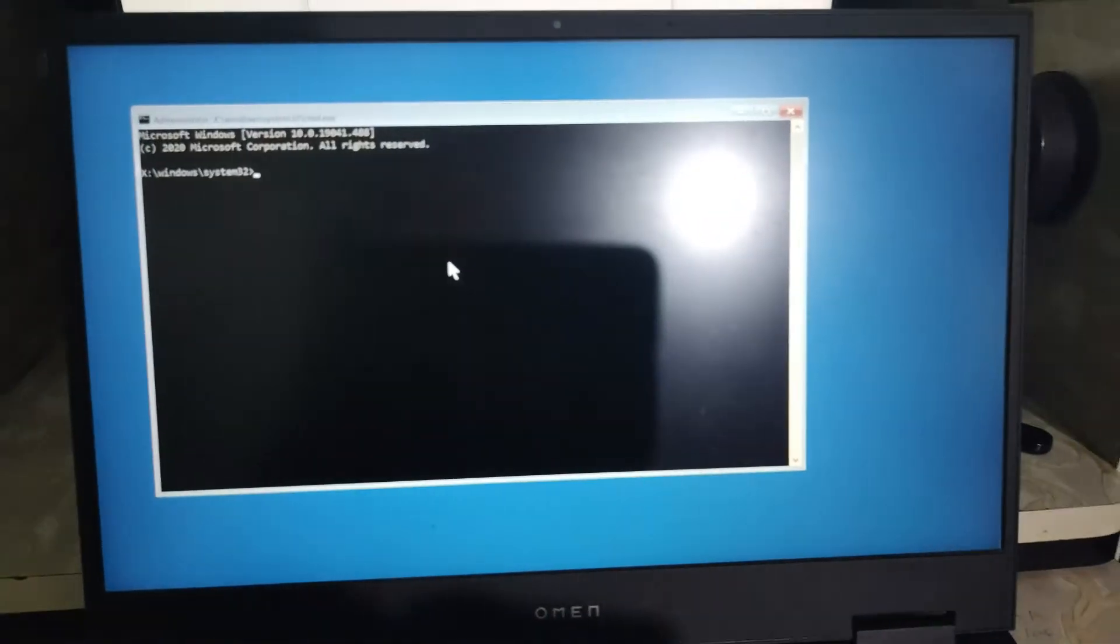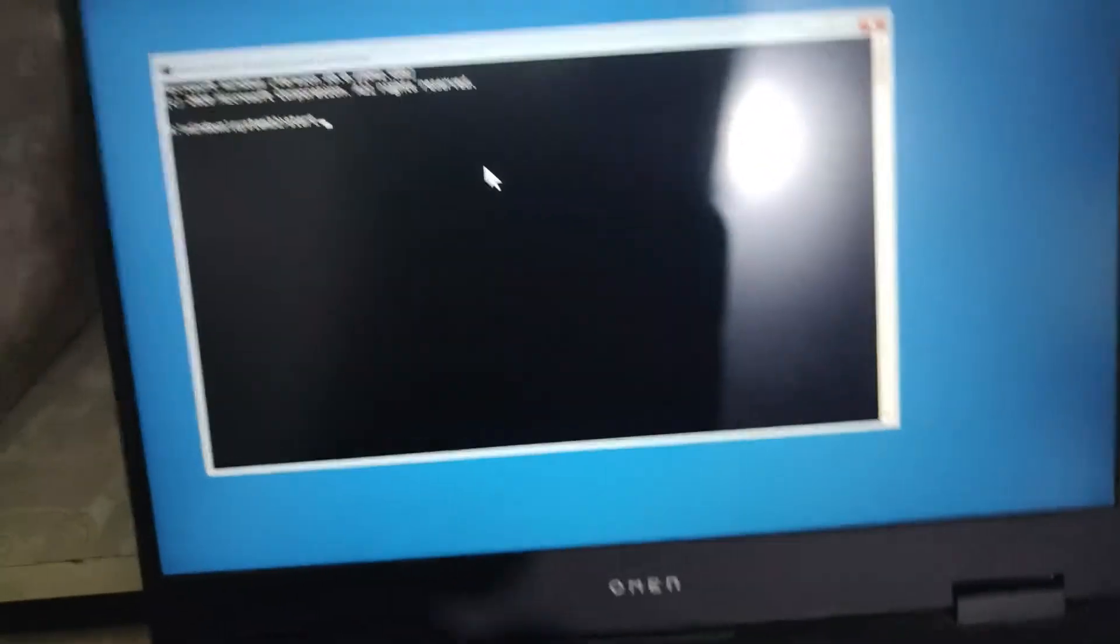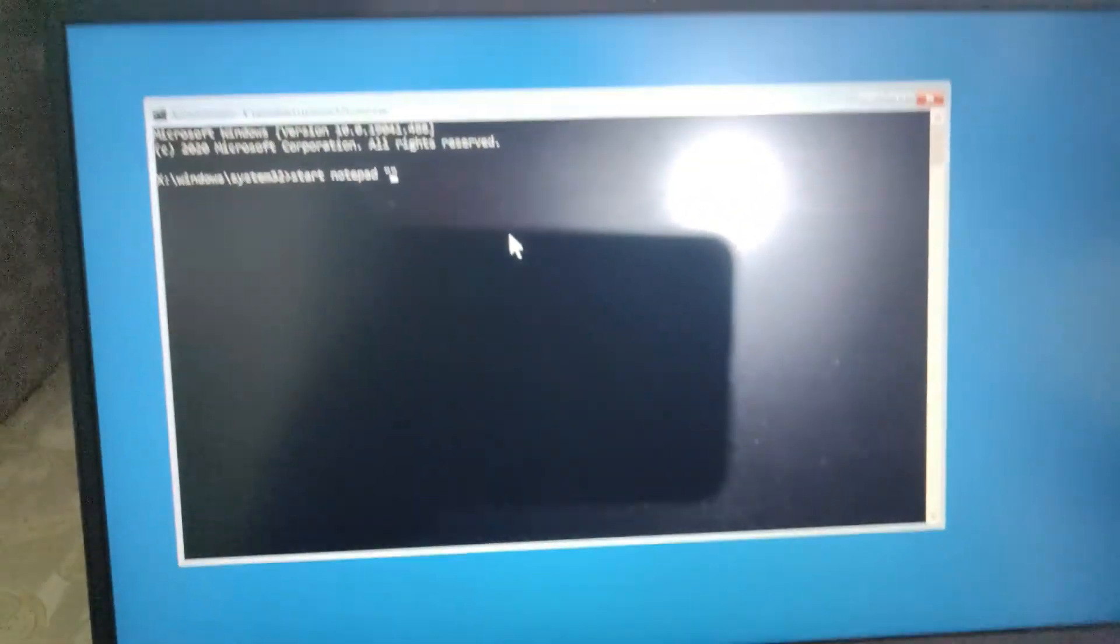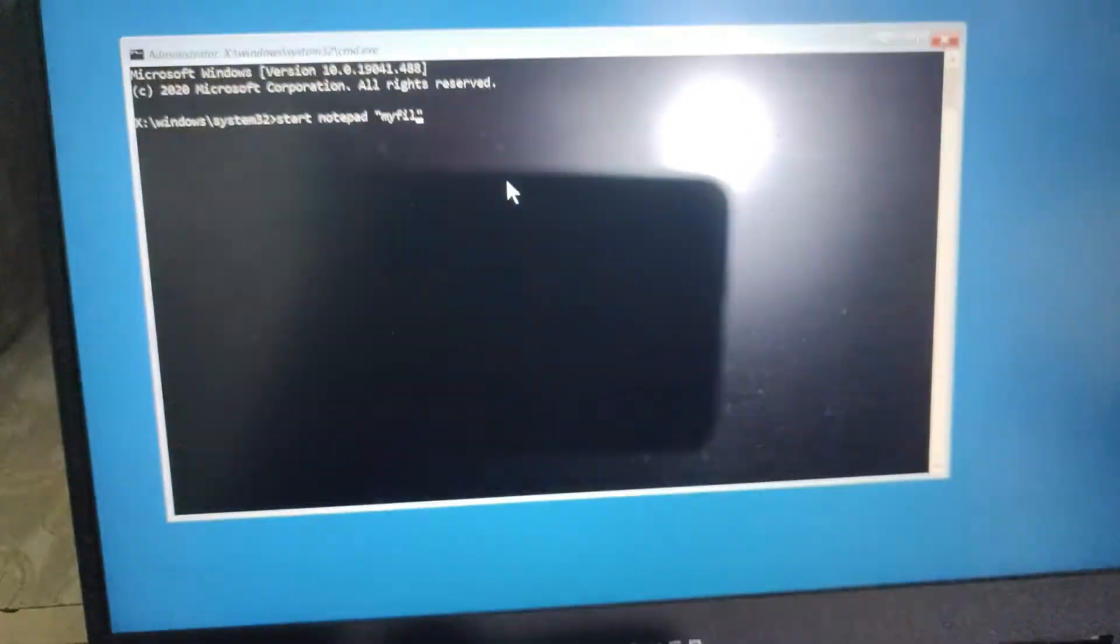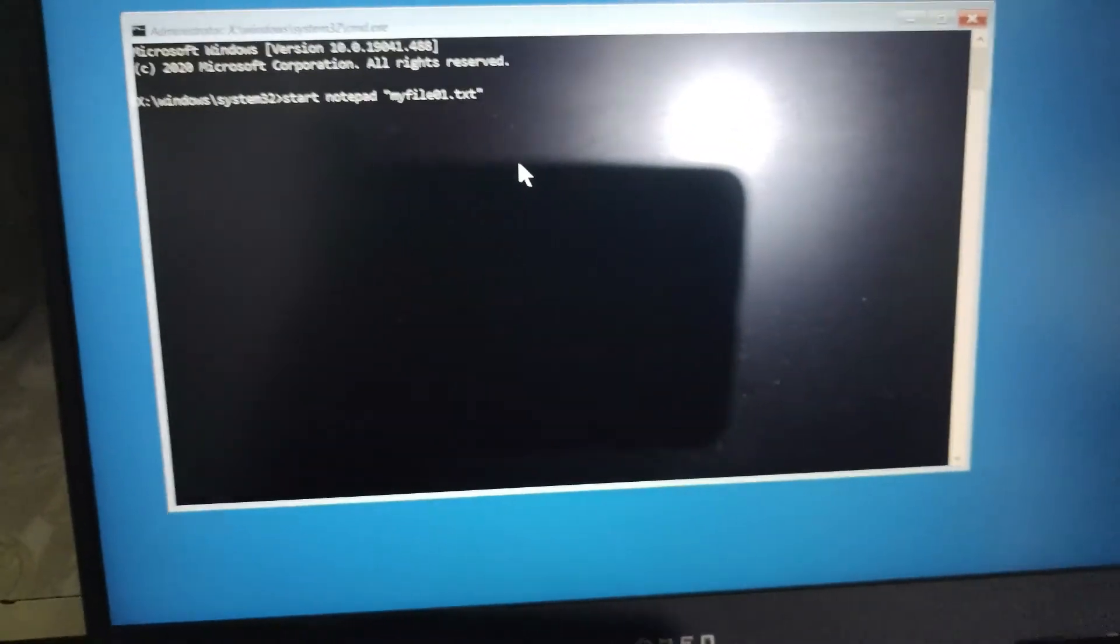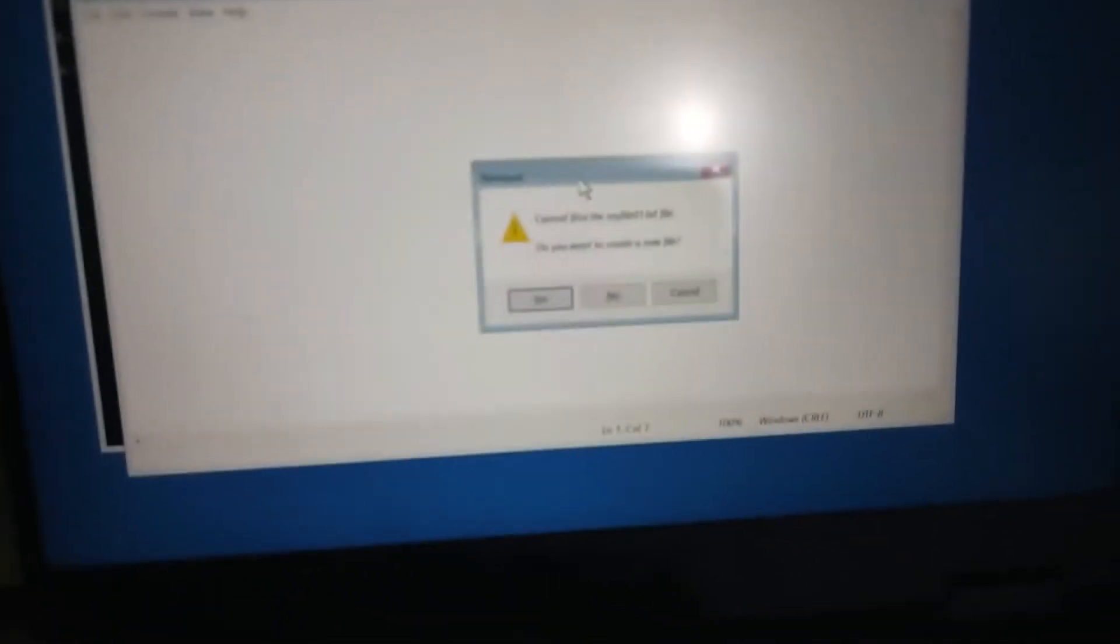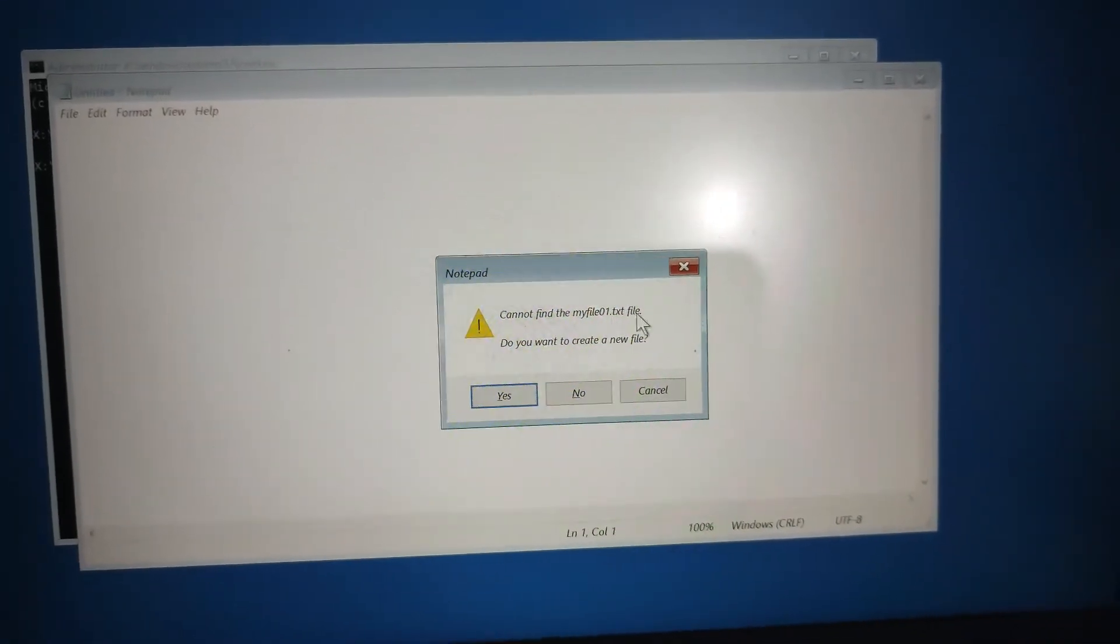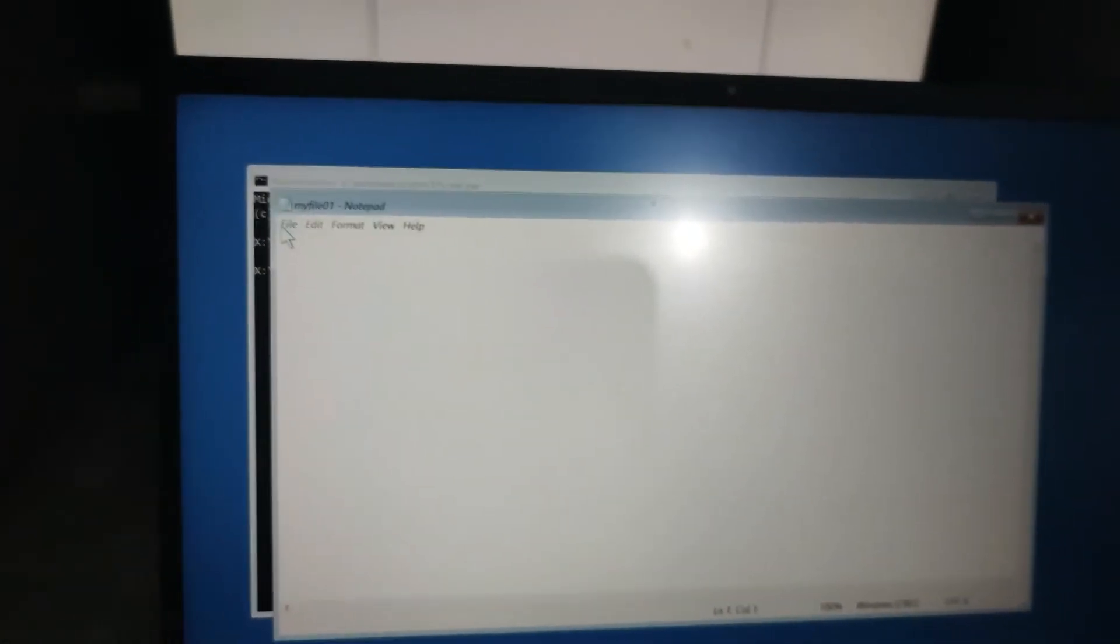Type start notepad. Start notepad and in the quotes you can type any file name like myfile01.txt. You can type it like this and just enter it. So the prompt would be coming up, cannot find the file, do you want to create a new file? Then say yes and then go to the file, then open. From here you can access all your files.